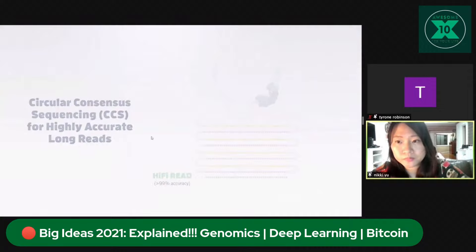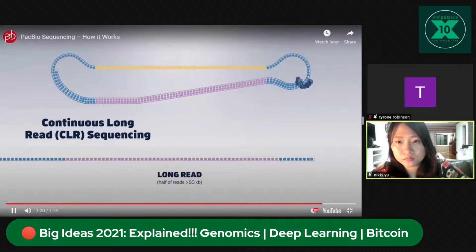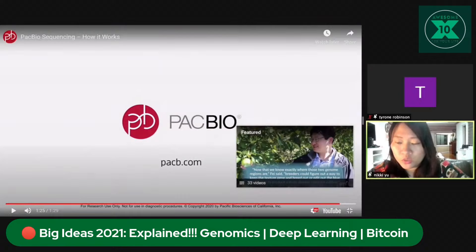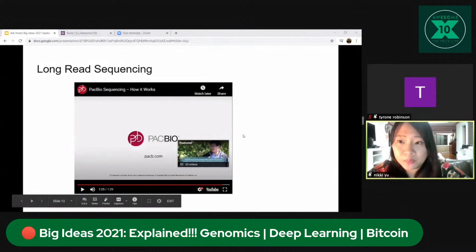Or use the Continuous Long Read sequencing mode to generate the longest possible reads. What's important there is the 99% accuracy, and we can actually get a cheaper way to read your DNA.